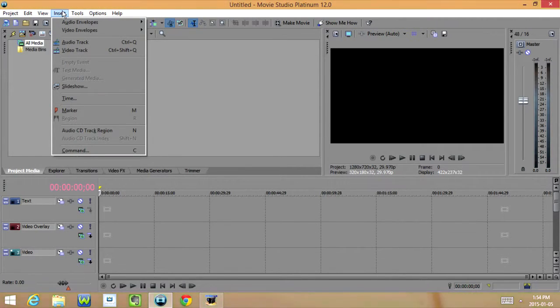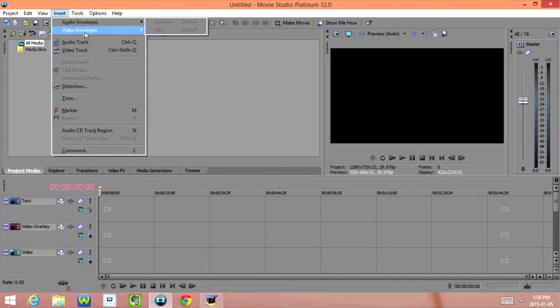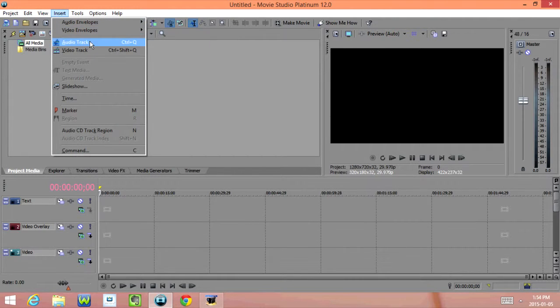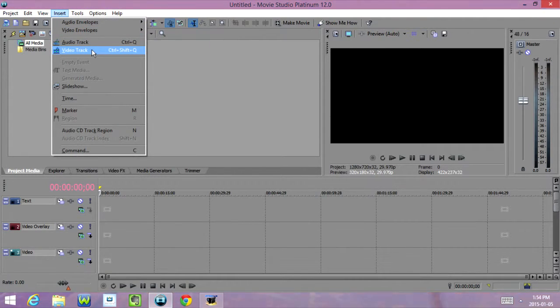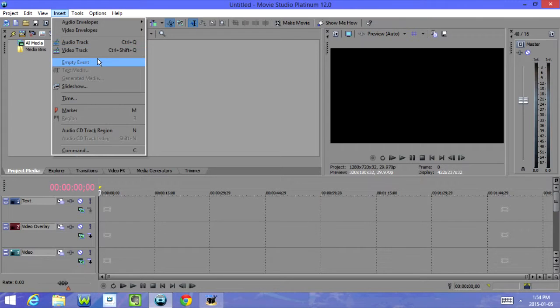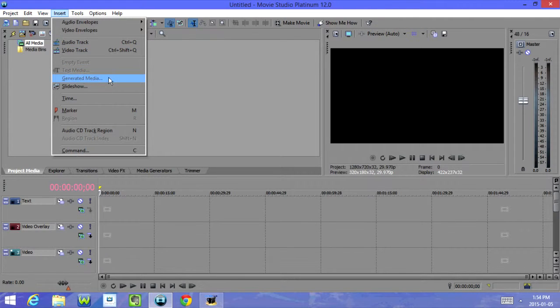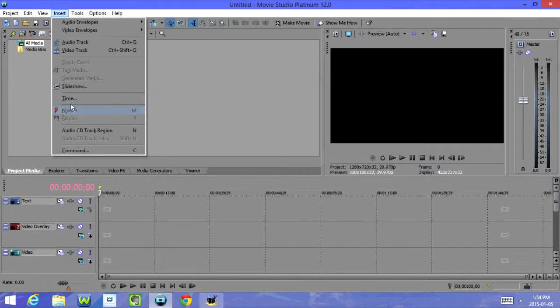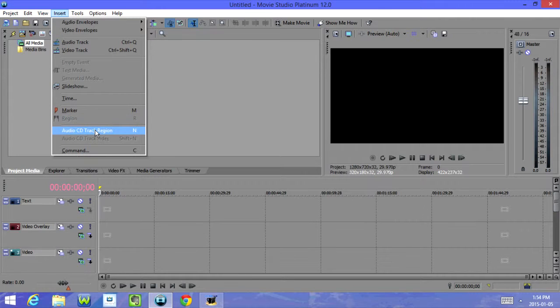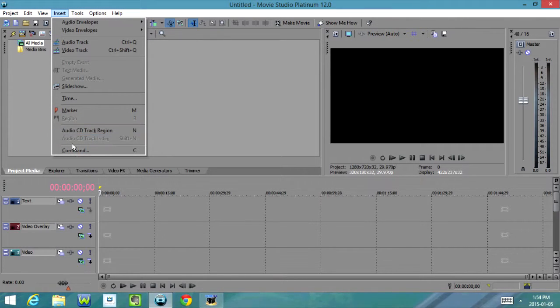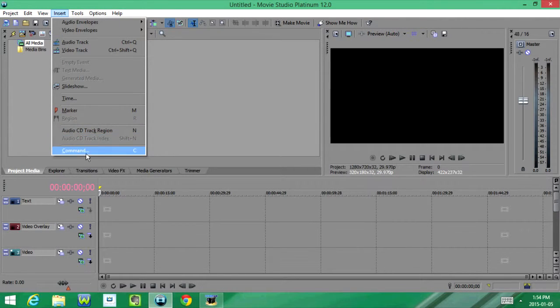Under Insert, we have Audio Envelopes, Video Envelopes, Audio Track, Video Track, Empty Event, Text Media, Generated Media, Slideshow, Time Marker Region, Audio CD Track Region, Audio CD Track Index, and Command.